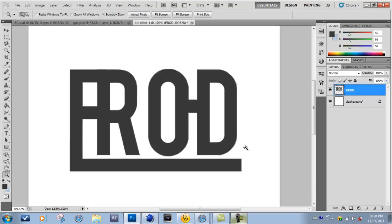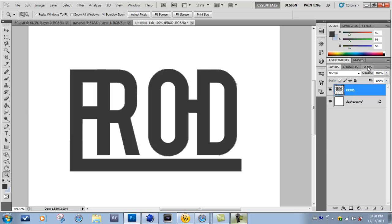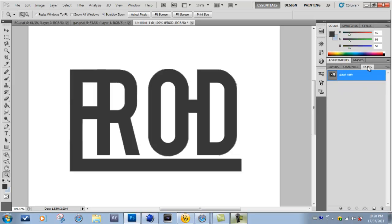And I'm back. So now that you have the entire thing pen tooled out, you just want to go over to your paths tab right here. If you do not already have one right here that kind of has like, you can kind of see a shape of what you have here going on right in this little box.